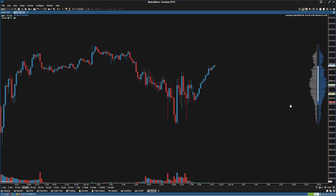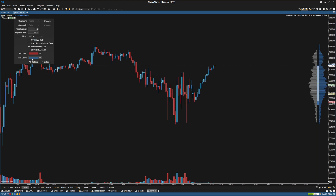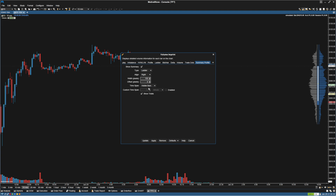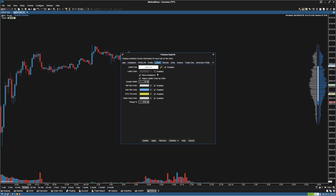Right now it's based on the visible bars, so we're going to go back into the settings. I'm going to change it to RTH data only since I only want the RTH candle, and then we're going to change this to Day. Then we can go into Ladder and remove all of these since we don't care about them — we just want the candle.